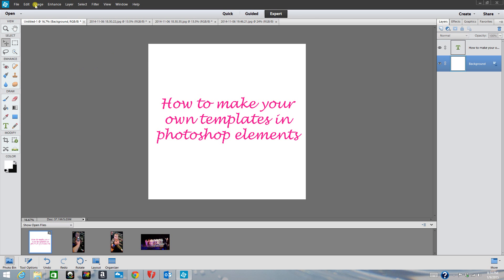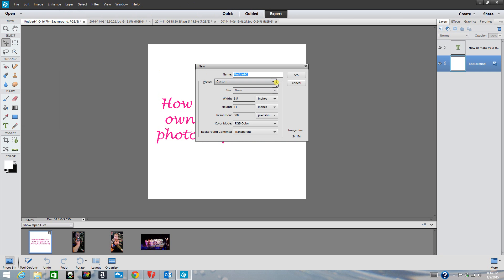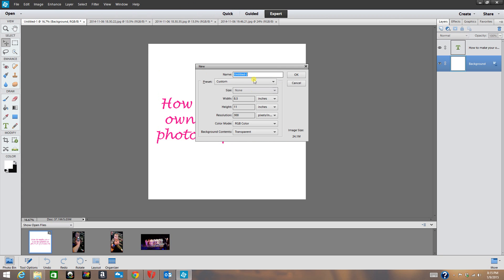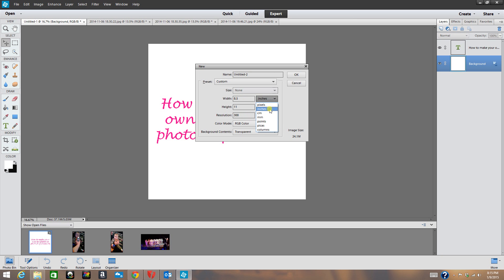I have Photoshop opened up already. As you can see up here, there's a Quick, a Guided, and an Expert mode — I am on the Expert mode. What you want to do is go to File > New Blank File. We're just going to create a blank file for right now. Here is where you can name your page, and down here is where you can set your width, height, and resolution. These drop-down boxes let you change it from pixels, inches, centimeters, millimeters — whatever you're working with.